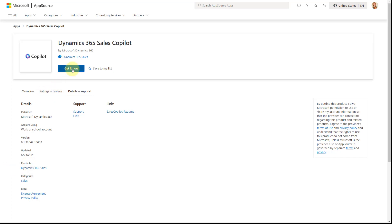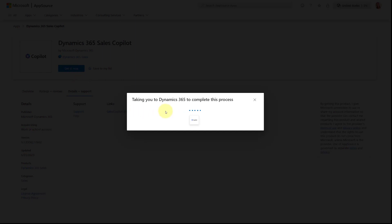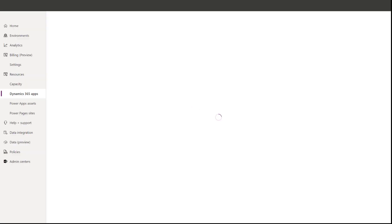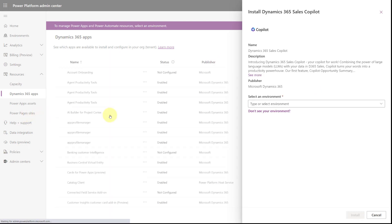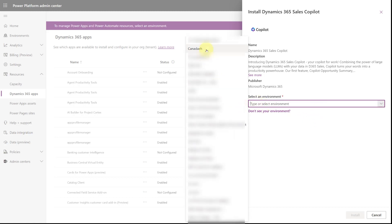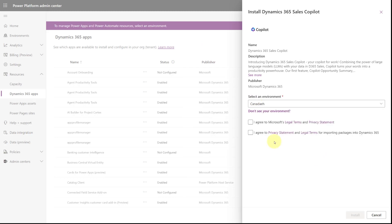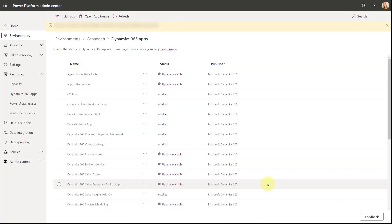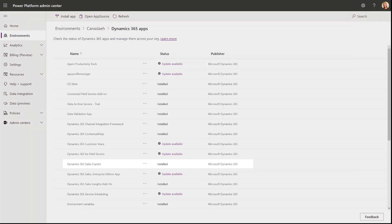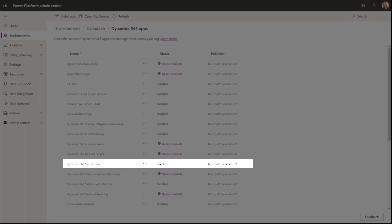Then click 'Get it now' and it will tell you it's taking you to Dynamics 365 to complete the process. From here, select your environment — I'm going to install this on my Canada environment. Agree to the terms, click Install, and that will take a few minutes. After installation you can see that Dynamics 365 Sales Copilot has been installed successfully.